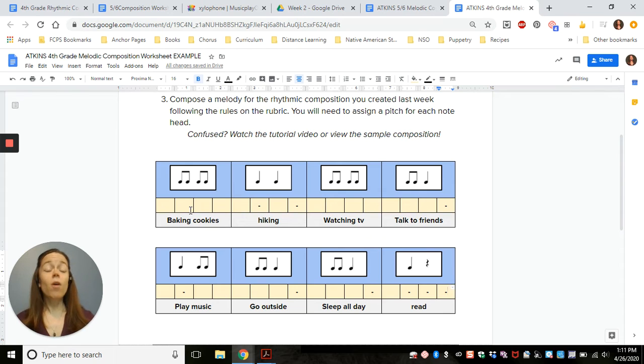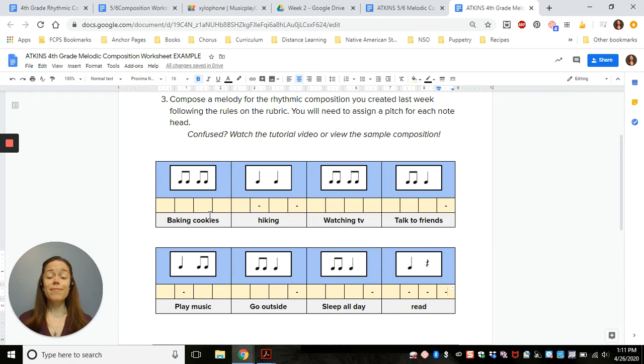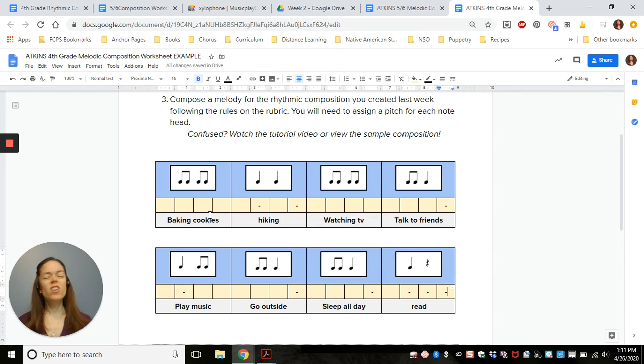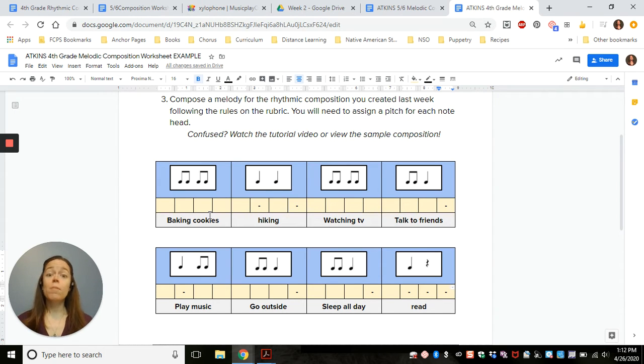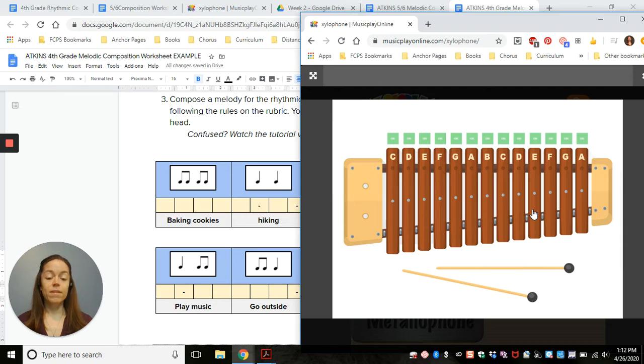So now all the boxes that are empty still, I'm going to fill in with pitches. If you have your recorder at home, you could use that to play back your composition. But if you don't, I have put a xylophone up on Google Classroom and it looks like this.